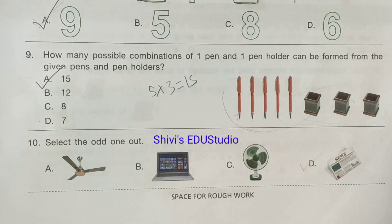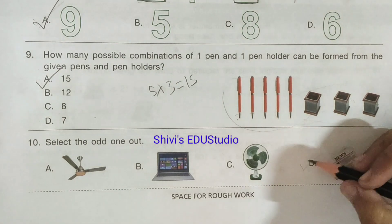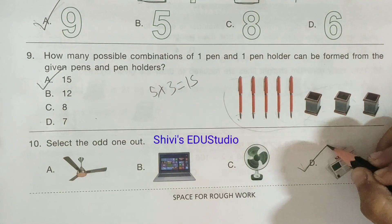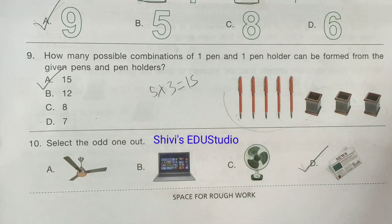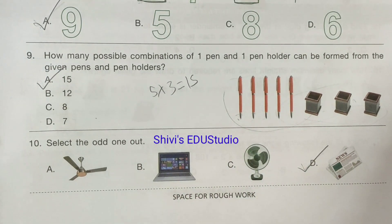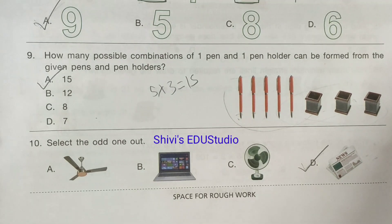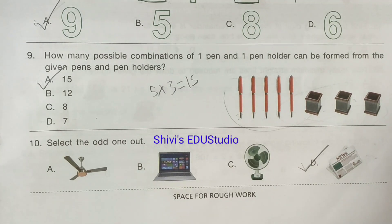Question number 10: Select the odd one out. Option D is the correct option, because the other three items are electric things.